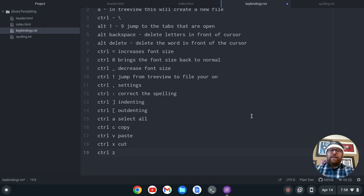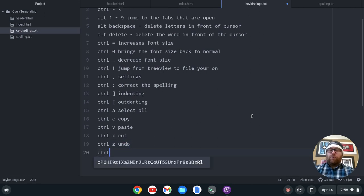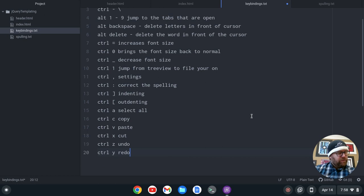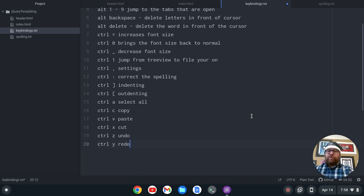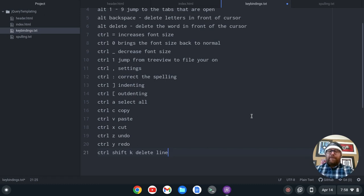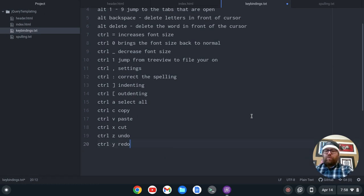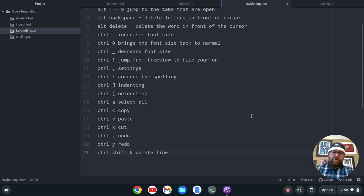Ctrl-Z is undo. Ctrl-Y is redo. A lot of those are fairly normal. Ctrl-Shift-K is delete a line. So if I want to delete this line, Ctrl-Shift-K — then Ctrl-Z to undo that, Ctrl-Y to redo it, Ctrl-Z to undo it. You can go back and forth there.